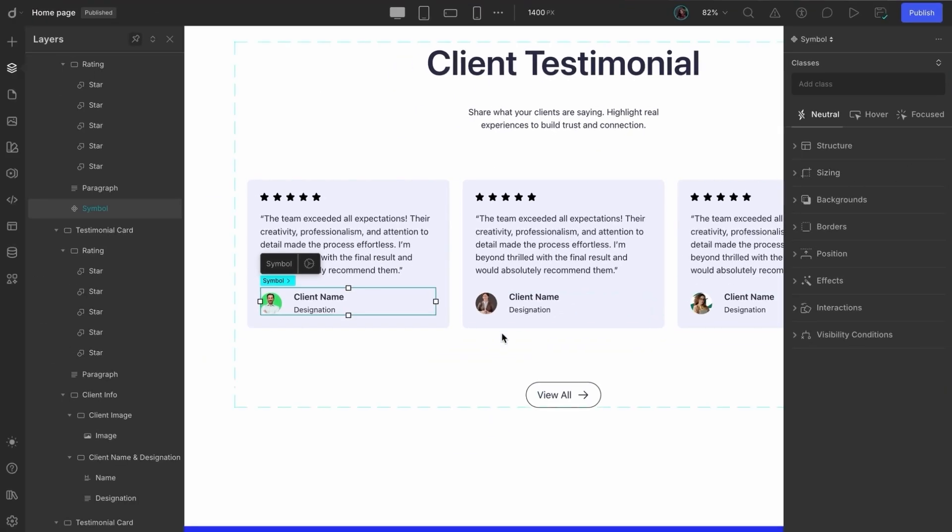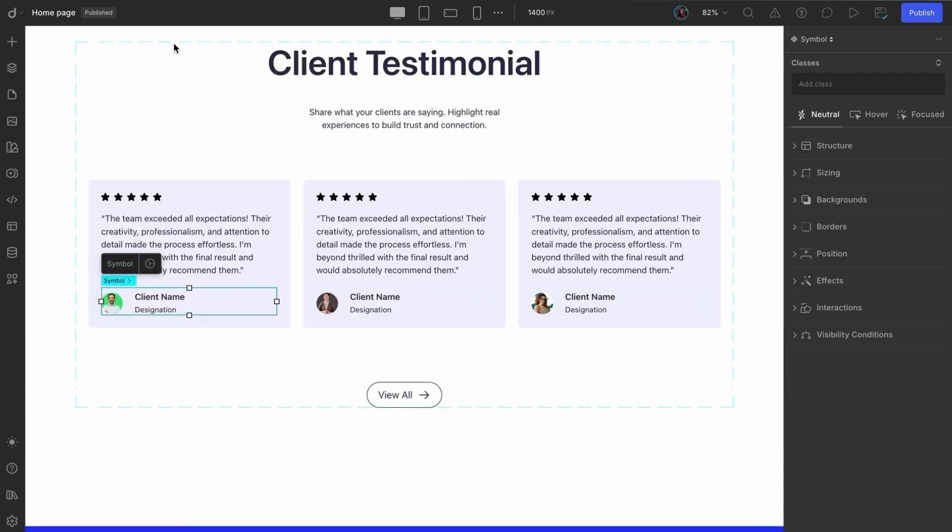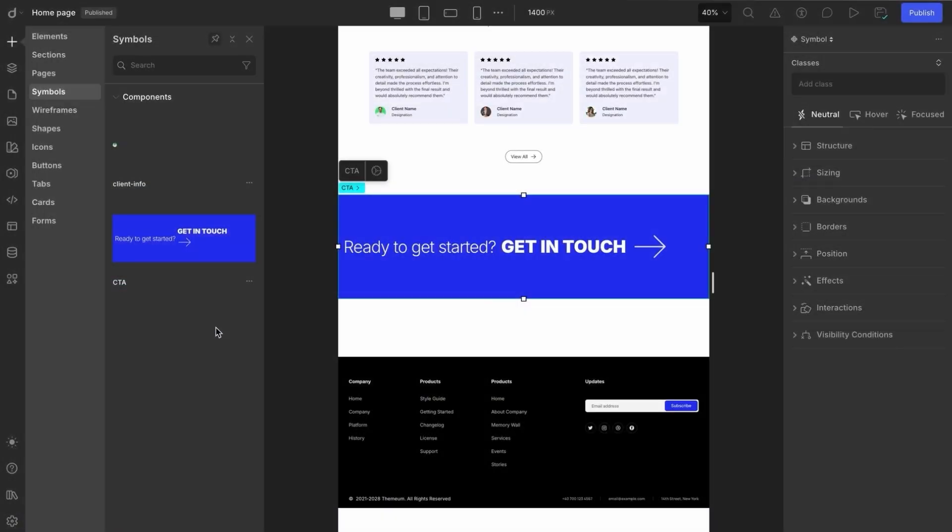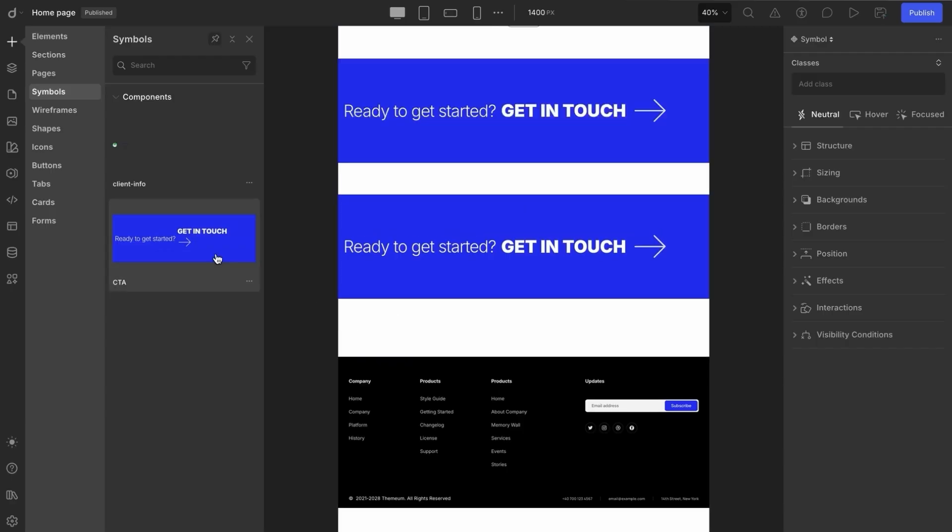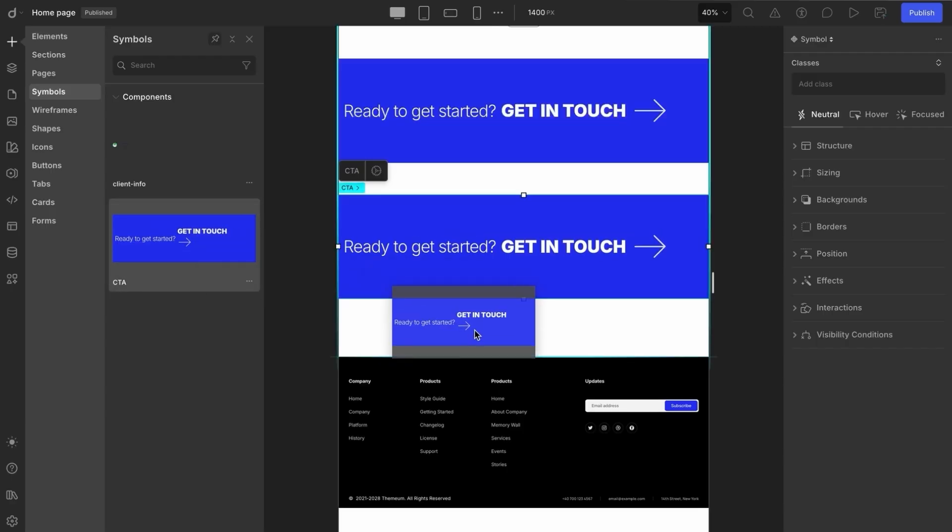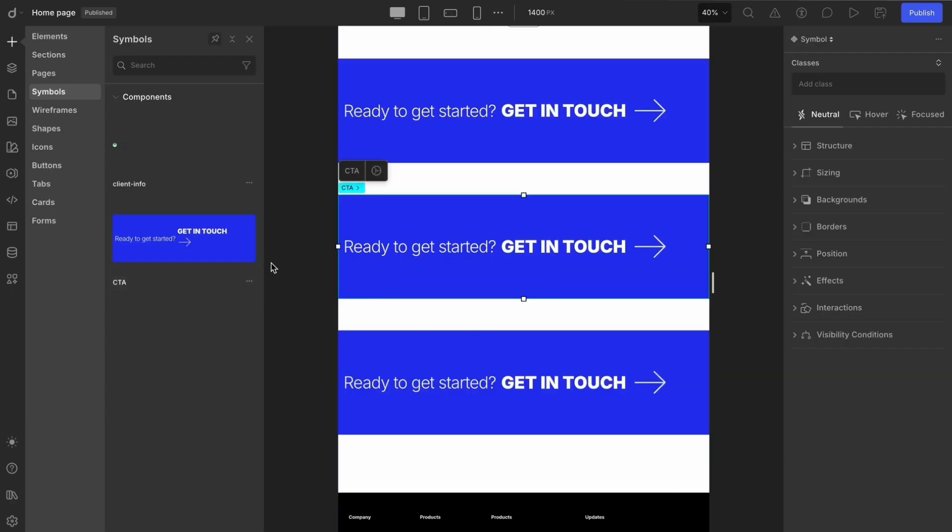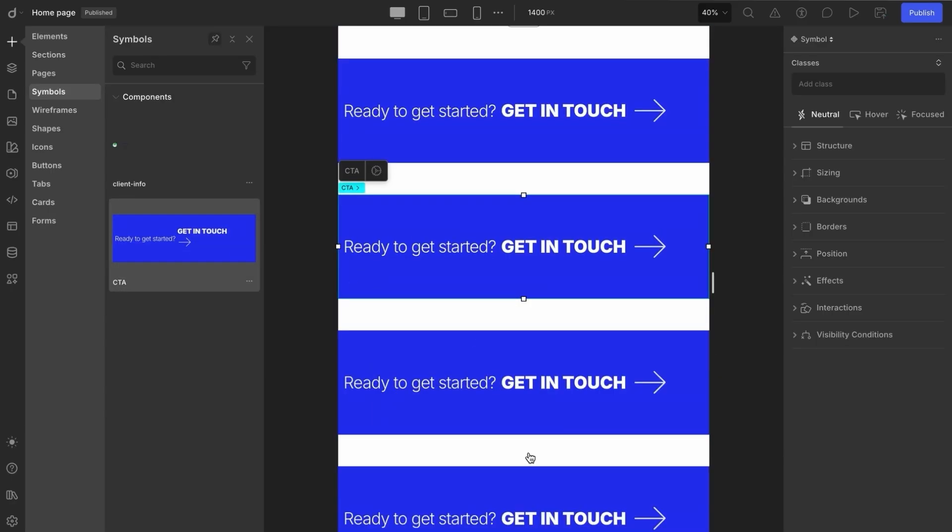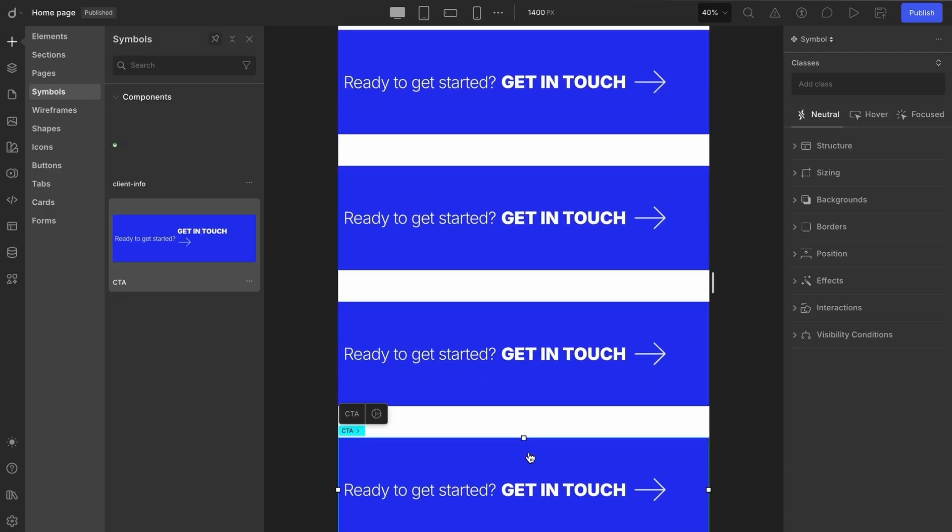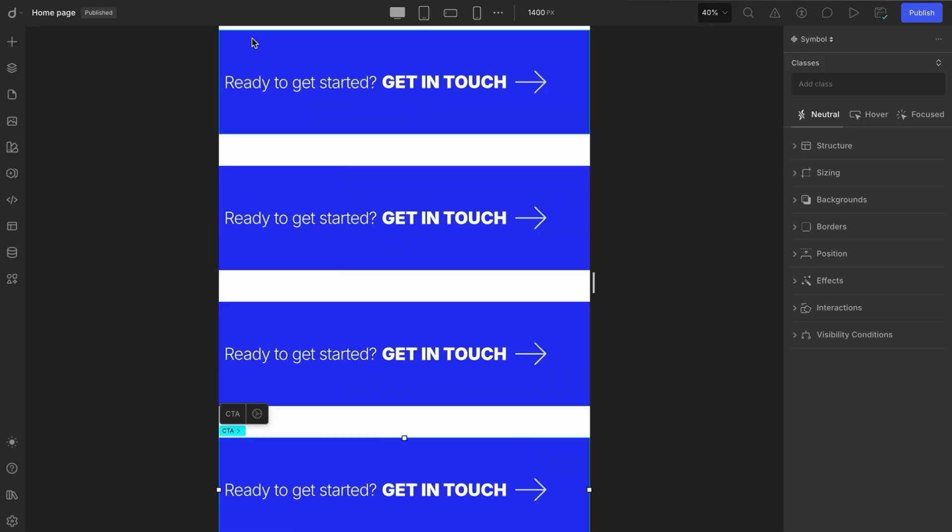Up next, we'll take a look at how to edit both the styles and content of a symbol. Let's begin by dragging in a few instances of the CTA symbol we created earlier. Maybe three or four of them. So we can clearly observe how any style or content changes affect all of them together.